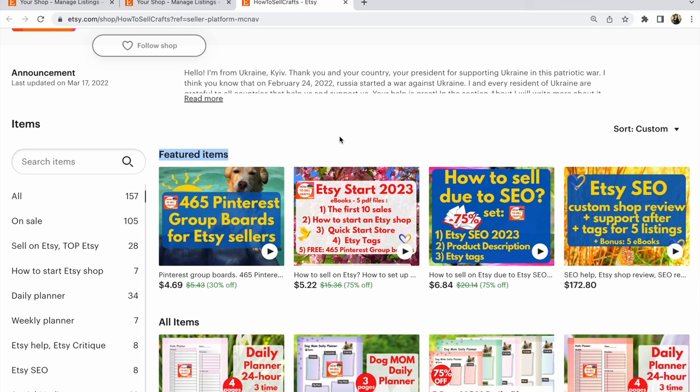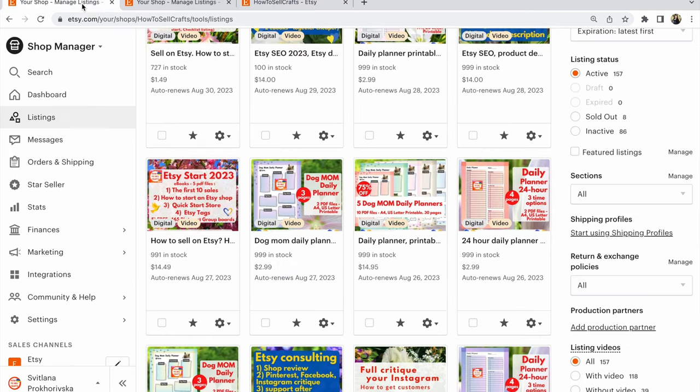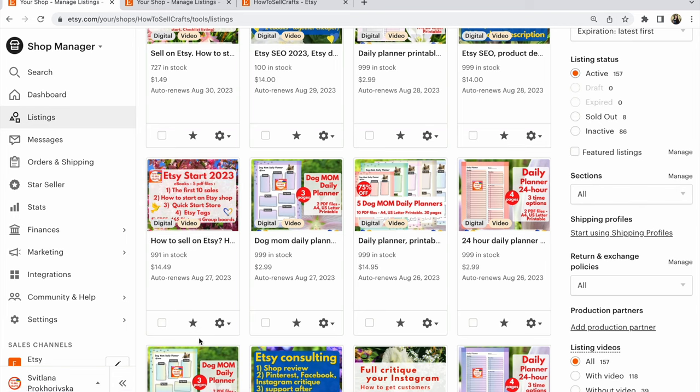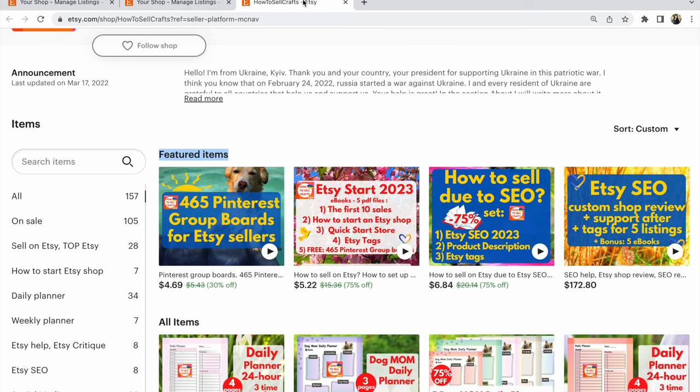You need to go to Shop Manager, then click on Listings. After that, find the listing that you want. For example, I want this listing to be in my featured items. Click on the gray star with your mouse, and this star will become yellow. It means that this listing will now be in your four featured items.